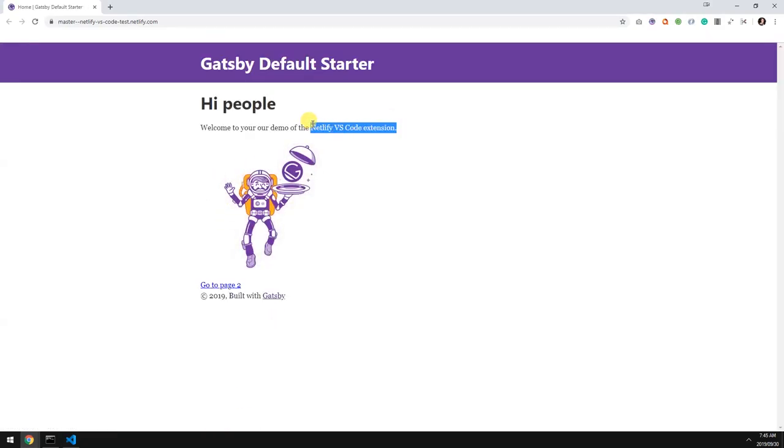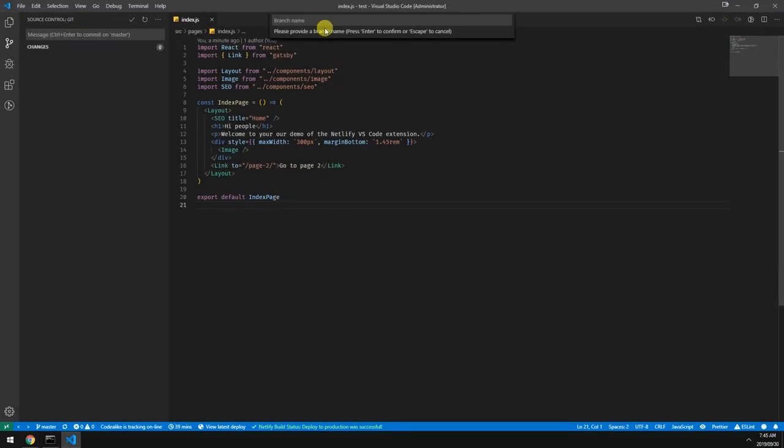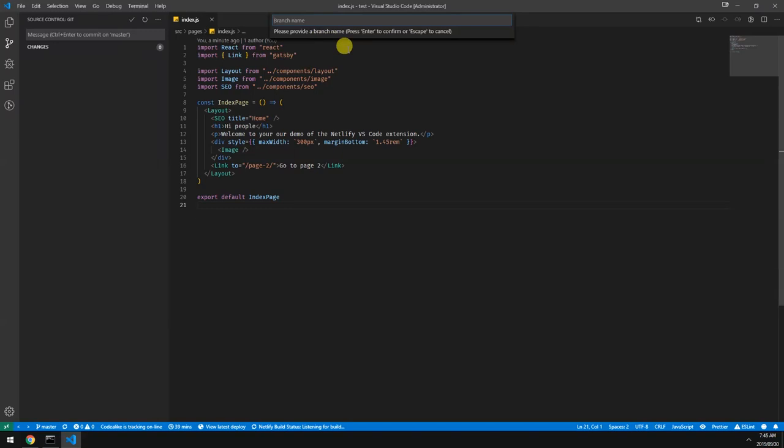So let's check out the branch deploy. If you're not familiar with Netlify, Netlify creates previews for you on all the pull requests that you make. So let's do an example now. Let's create a new branch and let's just call it branch demo.